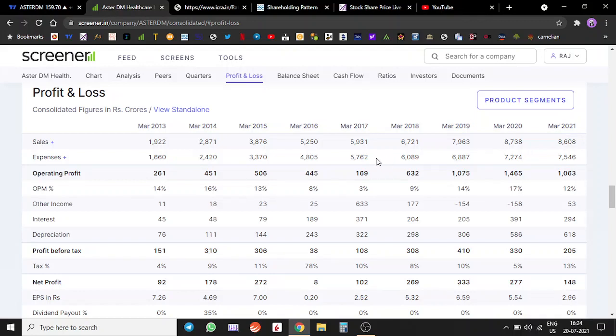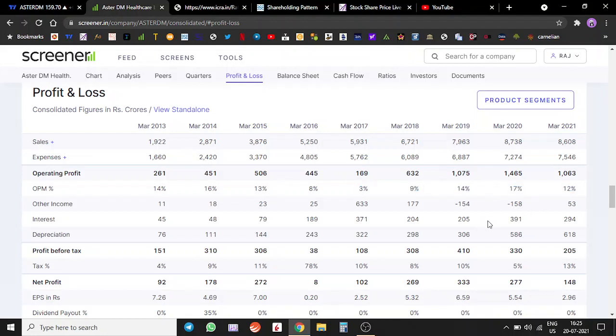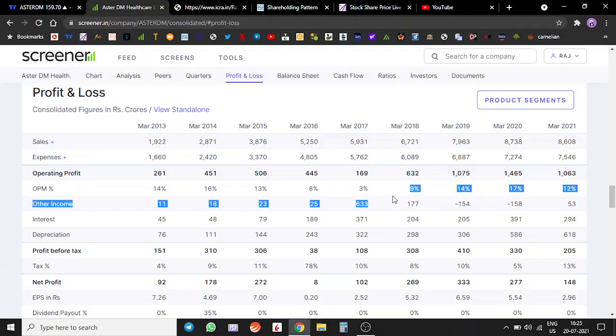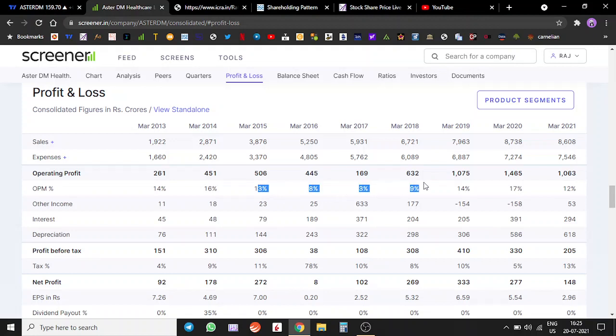Since 2018 a lot of things have happened. Their operating profit margins have become better. Earlier their profit margins were struggling. If you look at 2015 to 2018, they were struggling. Their operating profit margins have become better.